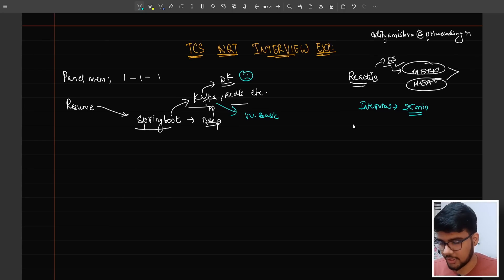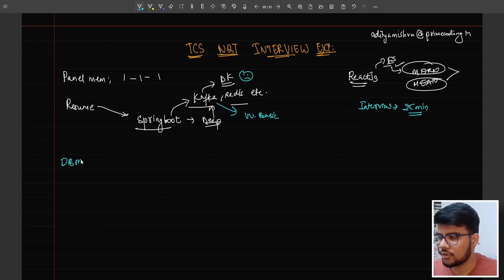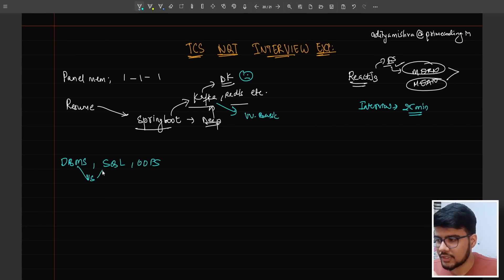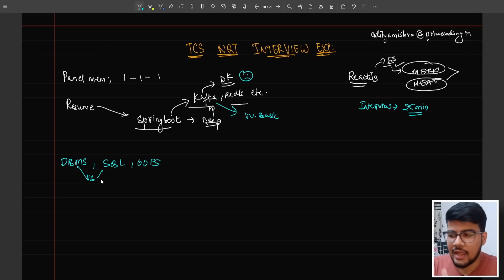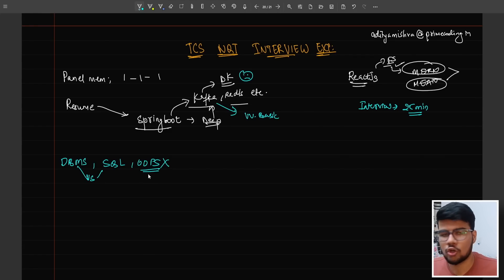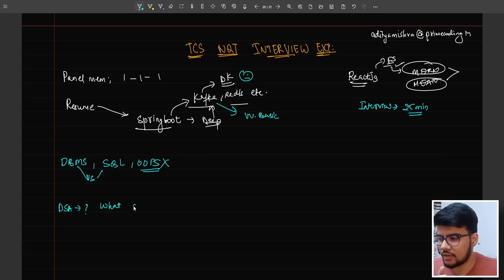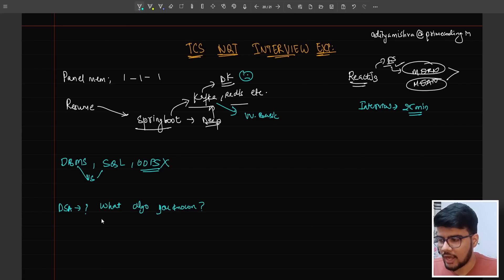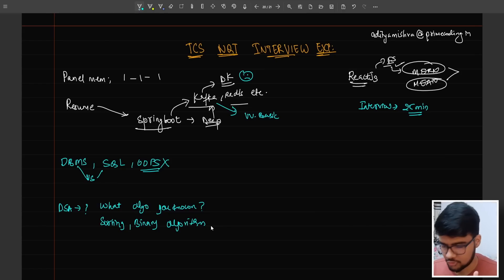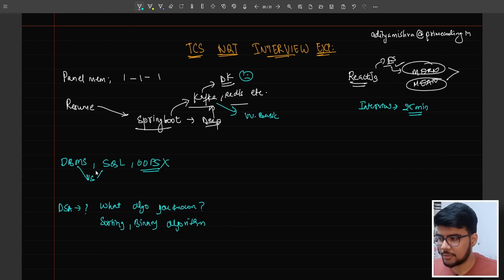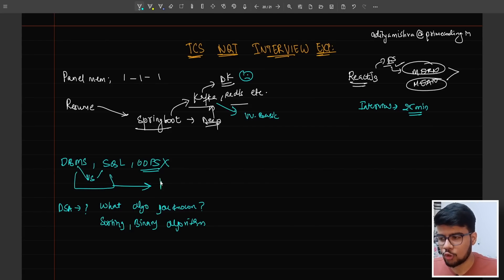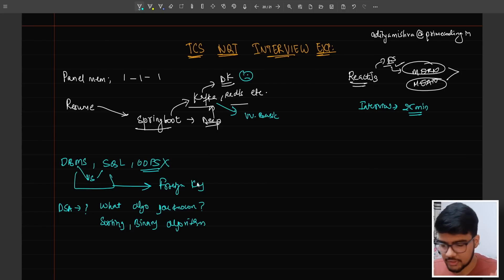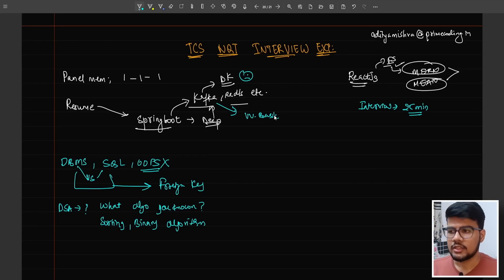They asked about DBMS and SQL - only the difference between DBMS and SQL. No questions on OOPs. In data structures and algorithms, they asked what algorithms he knows. He said he knows sorting and binary algorithms that he's well-versed in. No follow-up questions were asked. When he answered the DBMS versus SQL question, the follow-up was just 'What is foreign key?' That's it.